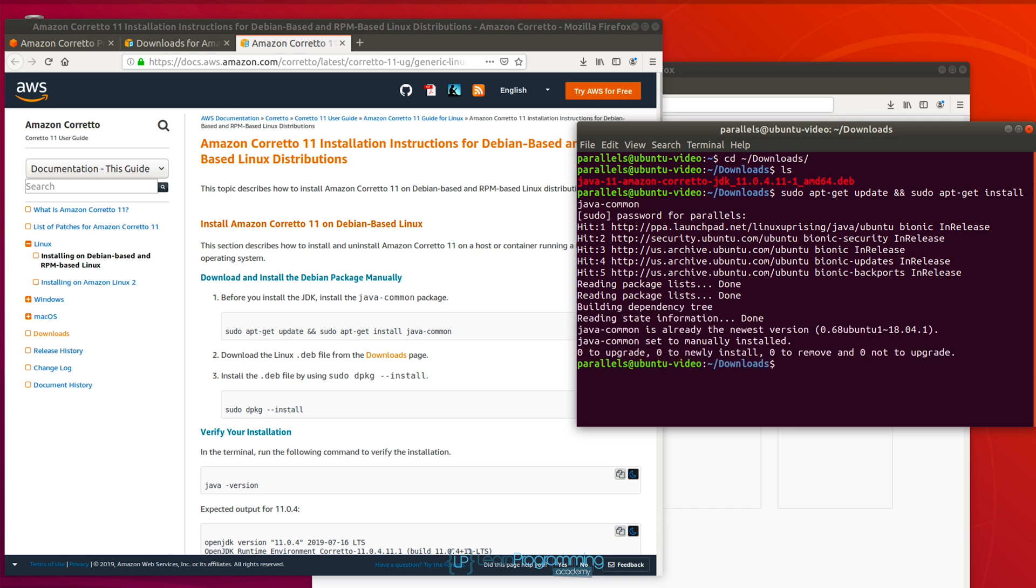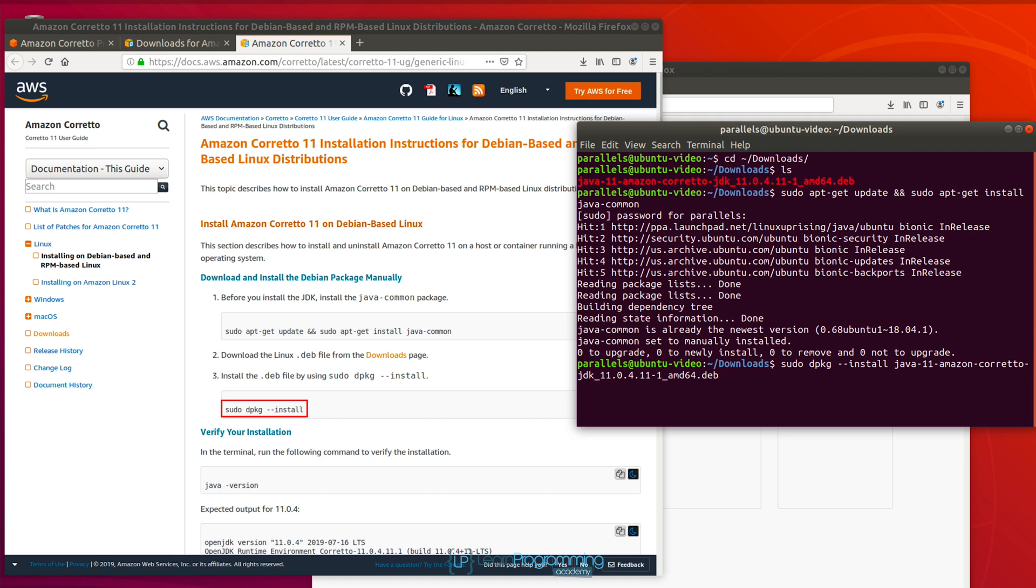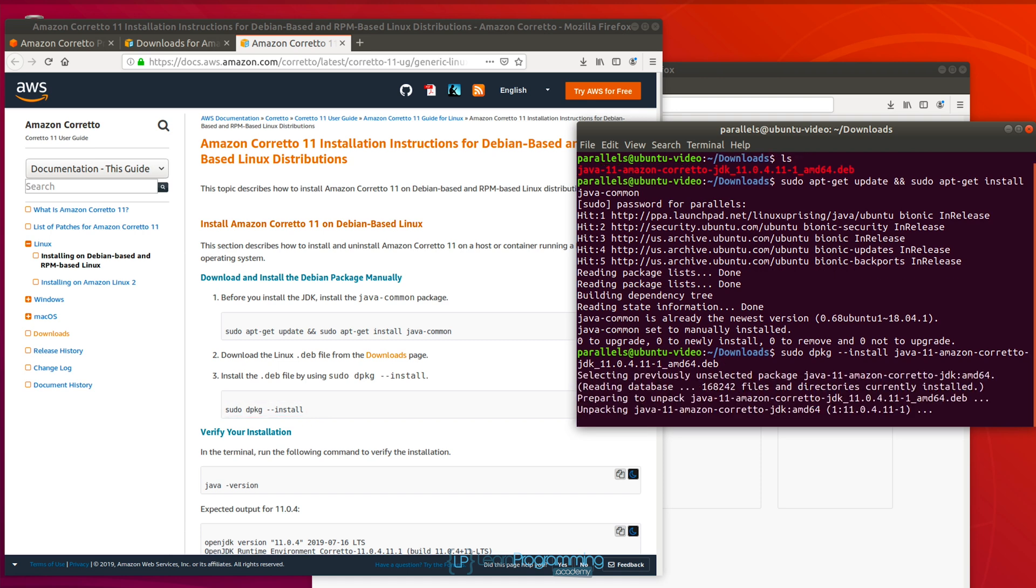And the next thing we're going to do is install the installation file, in this case the .deb file. So I'm going to type sudo space dpkg space dash dash install space and the name of the file there. I'm just going to type the first two letters and press tab. And that's our java 11 deb file.